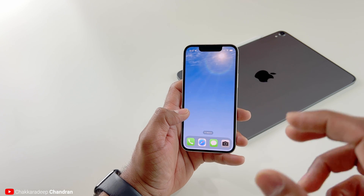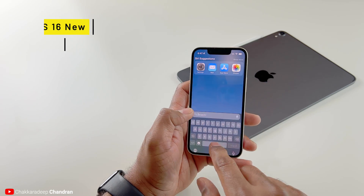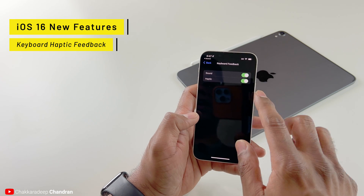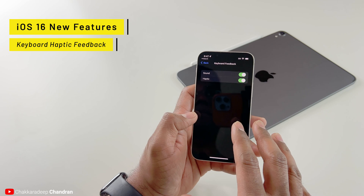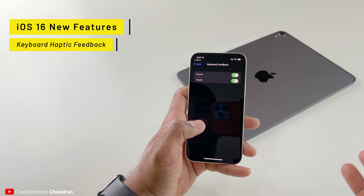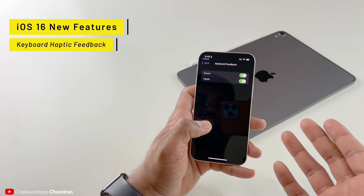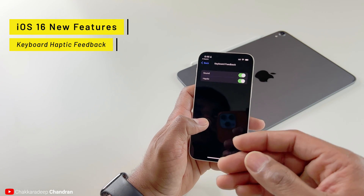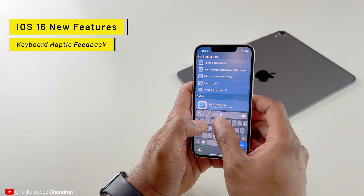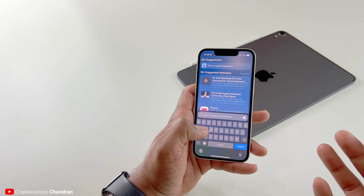Now let's talk about other features in dev beta 1. Keyboard haptics — if you go into Settings, then Sound and Haptics, you'll see a Keyboard Feedback option with the ability to enable haptic. This has been available on Android for a long time, especially with Samsung and Pixel phones, but it's great to see it coming to iOS 16. It gives you really good feedback whenever you're typing.